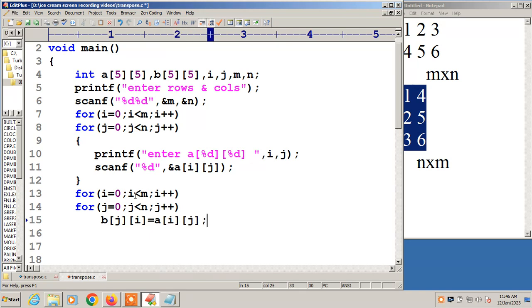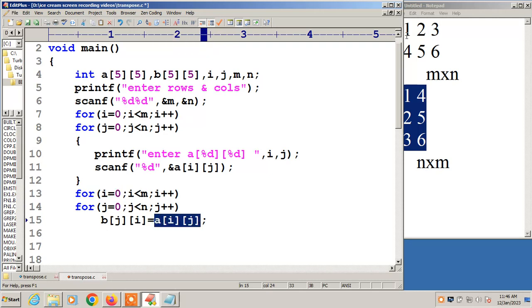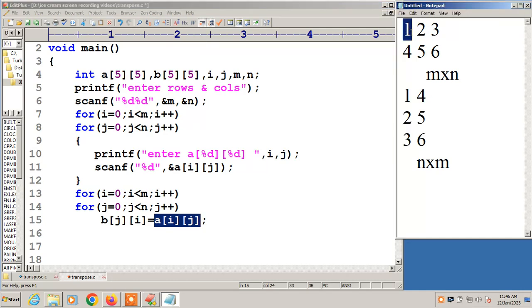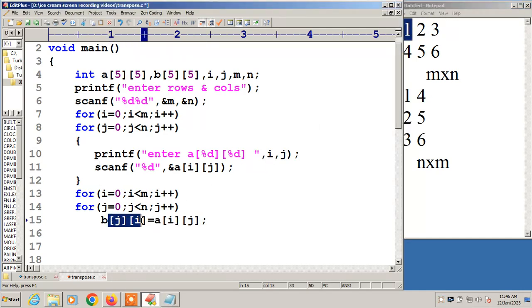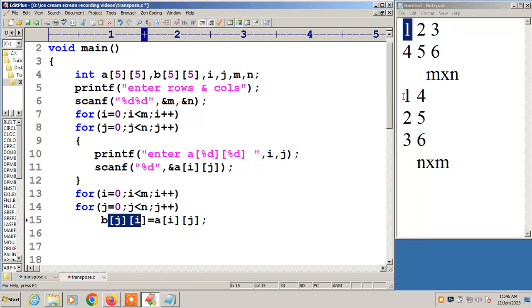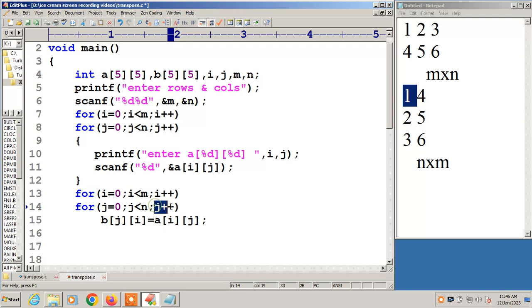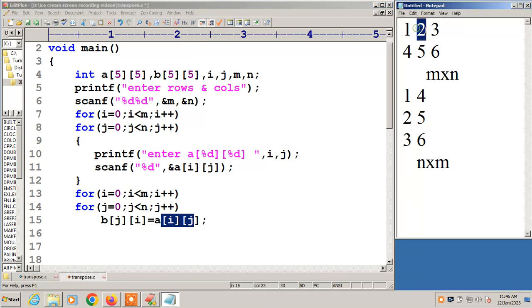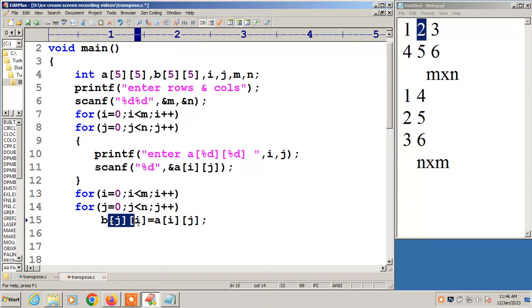Then B of j,i is equal to A of i,j. This is the logic behind this program. Now the value of i is 0, j is 0, A of 0,0. In A of 0,0 I am having 1. That 1 will be placed at B of 0,0. So this is the same thing. This 1. Next j will be incrementing. That is j value becomes 1. i value is 0 only. So A of 0,1. A of 0,1 I am having 2. So that will be placed at B of 1,0.